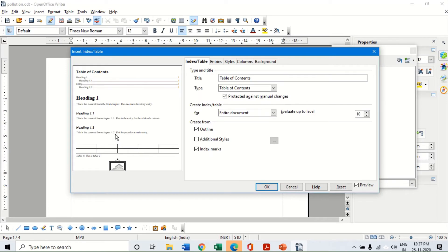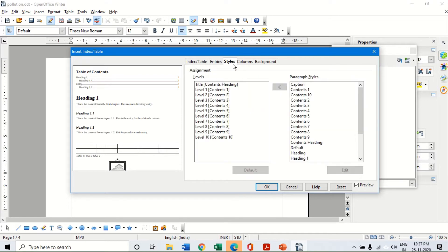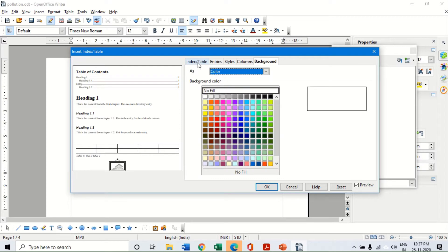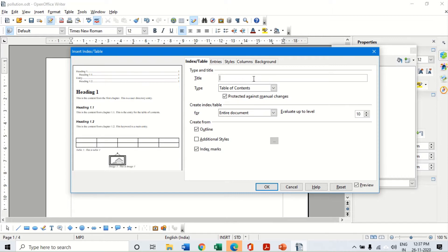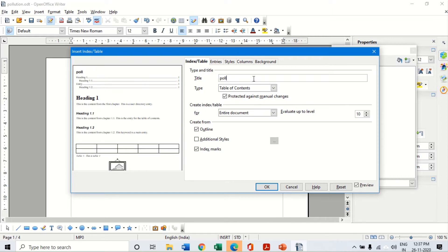When I click on this, automatically a dialog box opens up which shows Insert Index and Table. It has got five different tabs which we will be learning in the course of this chapter. The first tab is called the Index and Table tab, which is very important. Here a preview is displayed on the left hand side. As of now the title is table of content, but I can change this to any other title I want. I am giving it the title pollution index.